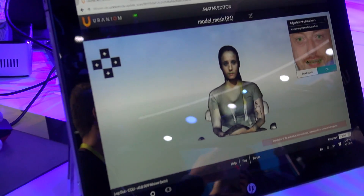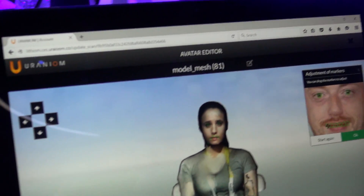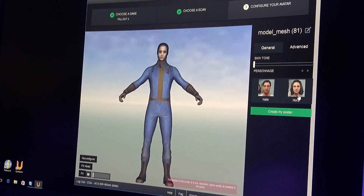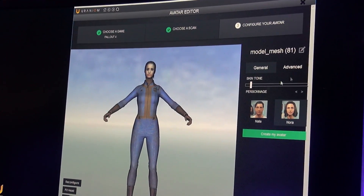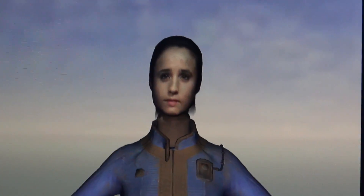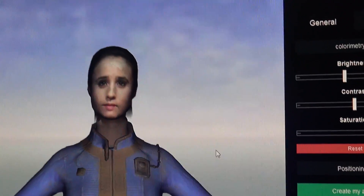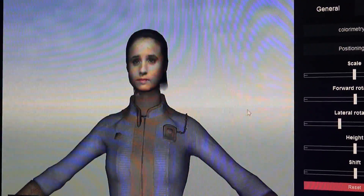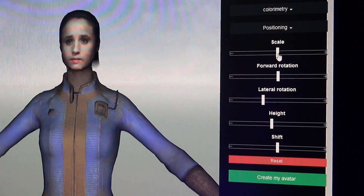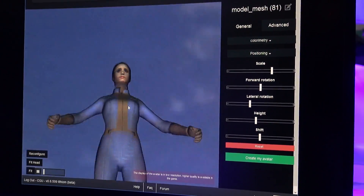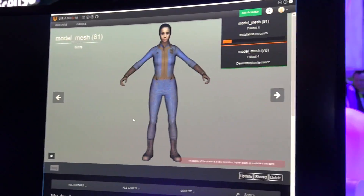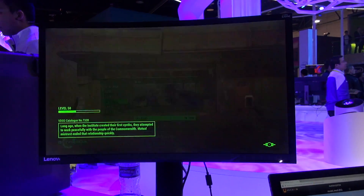Then they import my 3D model into the Uranium avatar editor, and you can see my mesh model here. They align my eyes, my mouth, and then they align my head on this strange body here — that's not my body, I'm really small and compact. They align where my head is on this particular body, adjust the height, and scale it upward to make it the right size. And there it is. Now all they have to do is import my avatar into the Fallout 4 game.